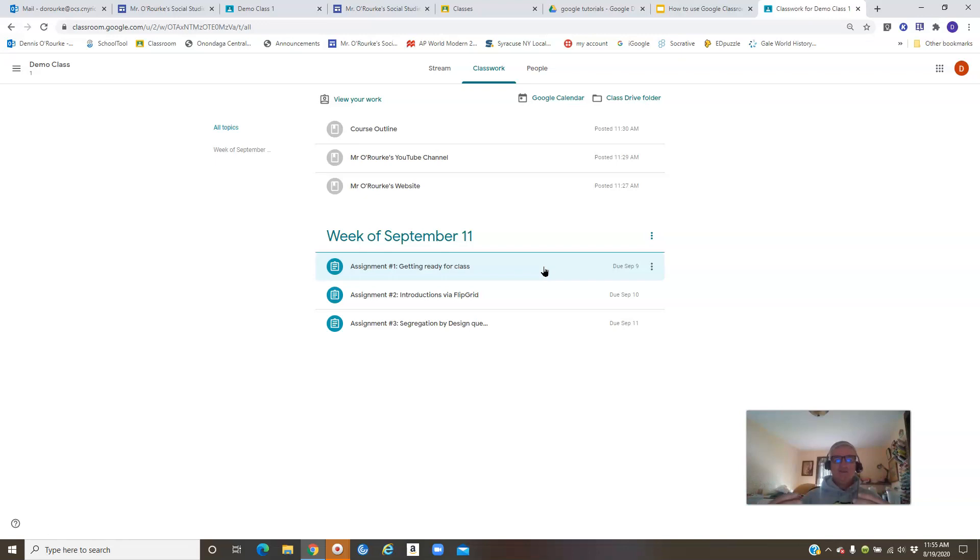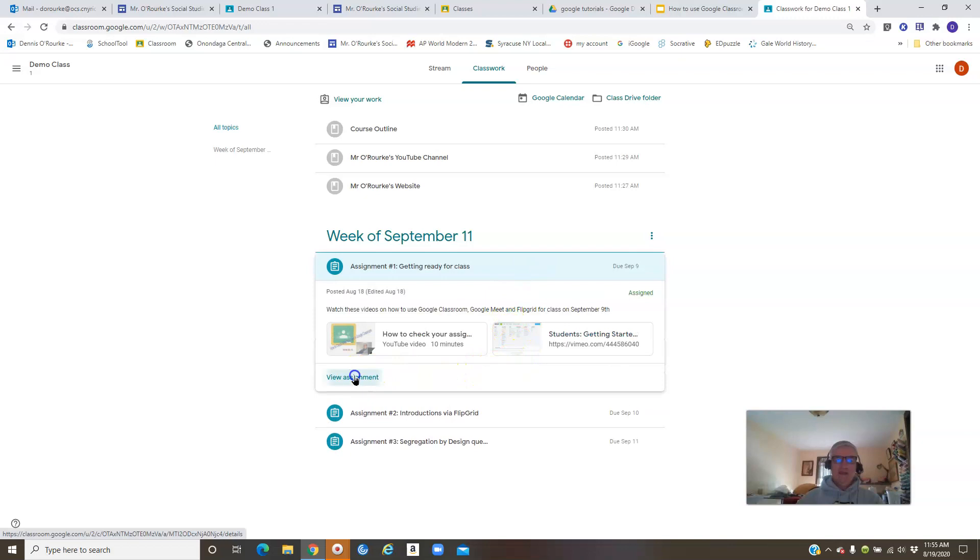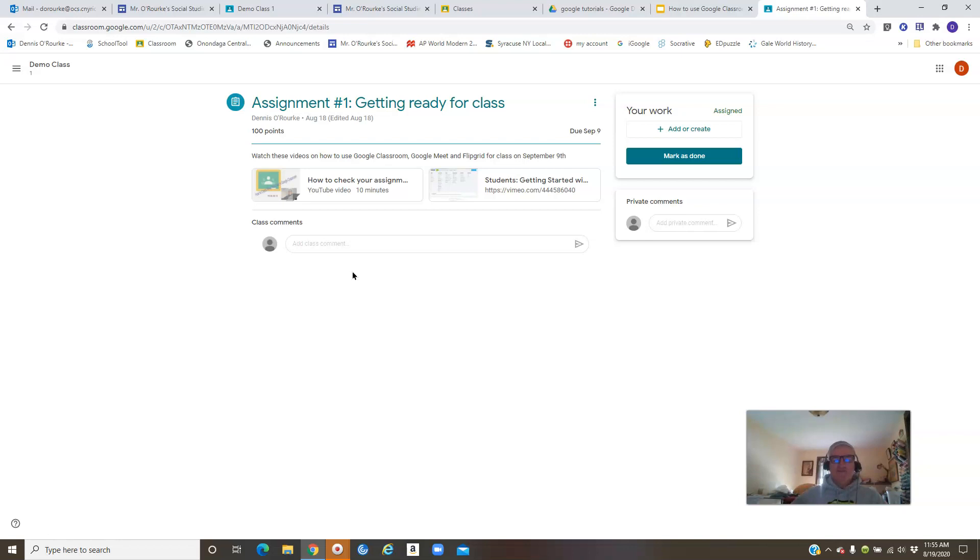Okay, so let's go back to 'Getting Ready for Class.' In here I have simply set up some getting started videos for some of the things we're going to do in class. I've got one here - how to check your assignments. I'm going to have to redo that one because Google has changed some things over the summer. There's a tutorial here on how to do Flipgrid.